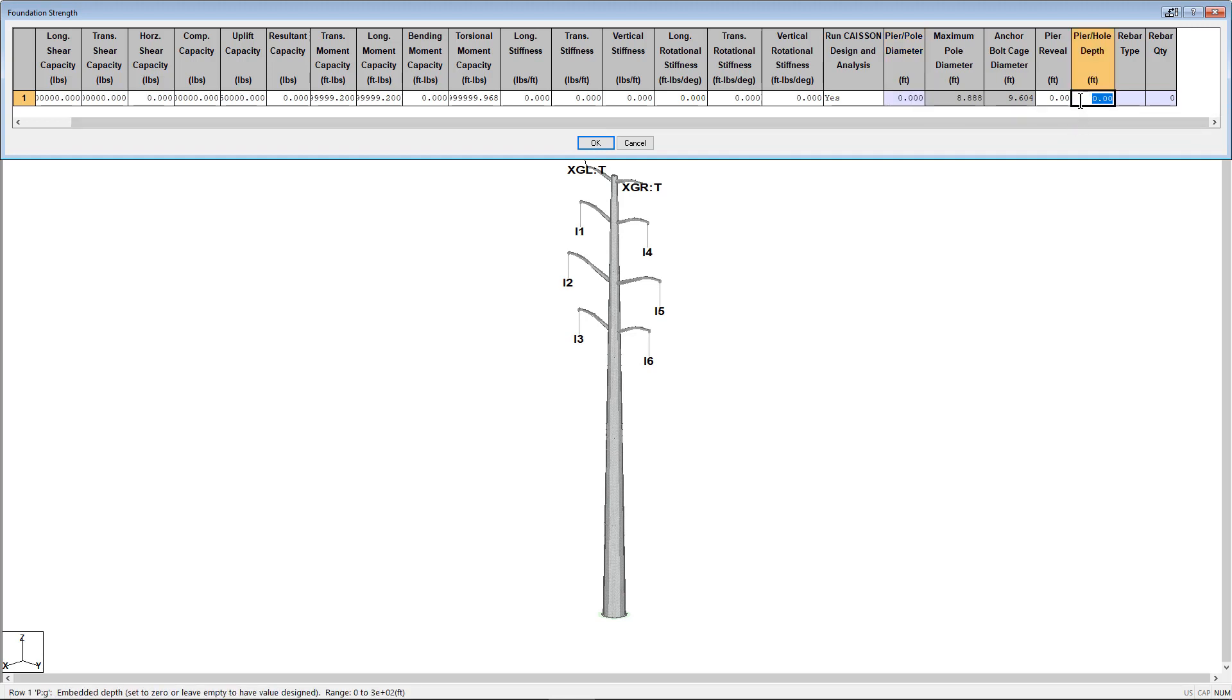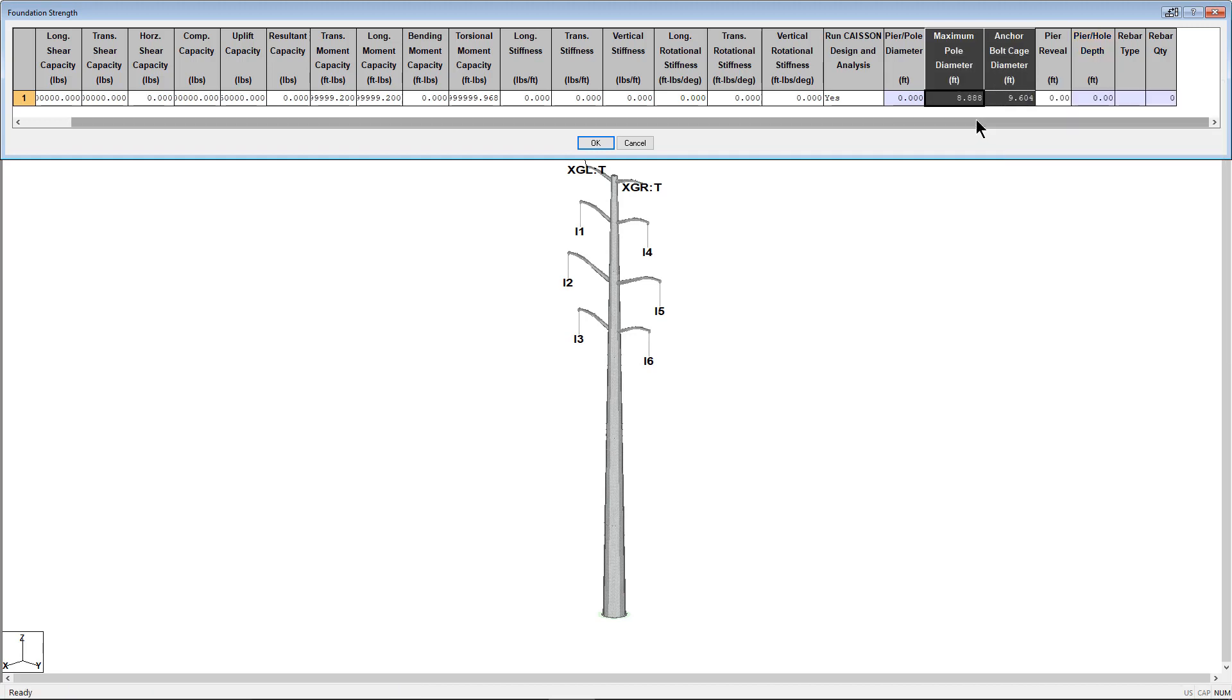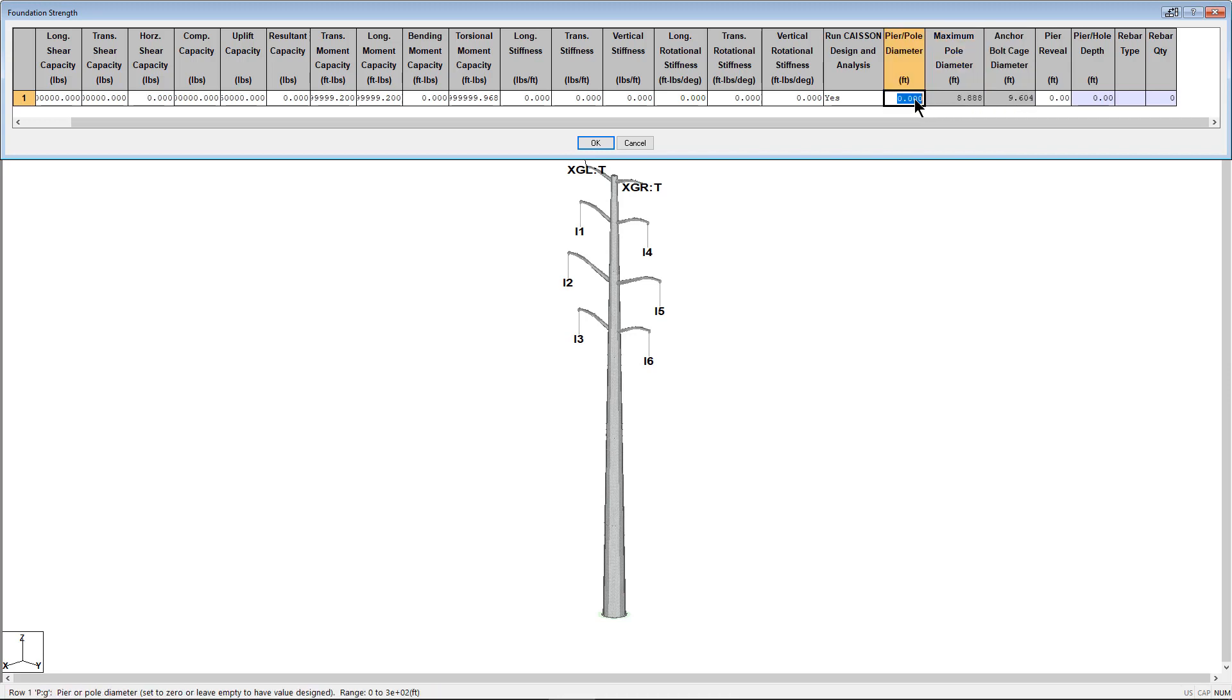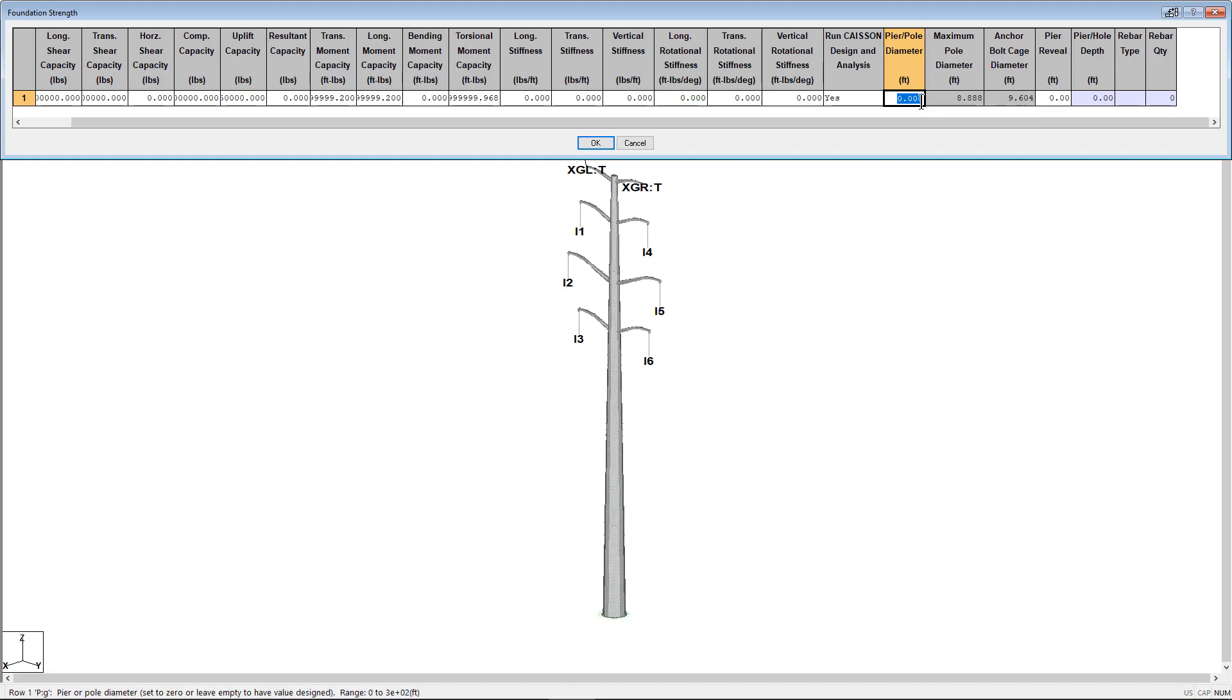The next two columns are for your reference when making a determination for the diameter to use for your foundation. The maximum pole diameter is obviously the maximum pole diameter for the pole, and the anchor bowl cage diameter is specified within the base plate within the steel pole properties. This value is only populated if the base plate has been modeled and a base plate isn't required for KSON. Looking at these two reference diameters, I'm going to use 10 feet for this concrete pier.